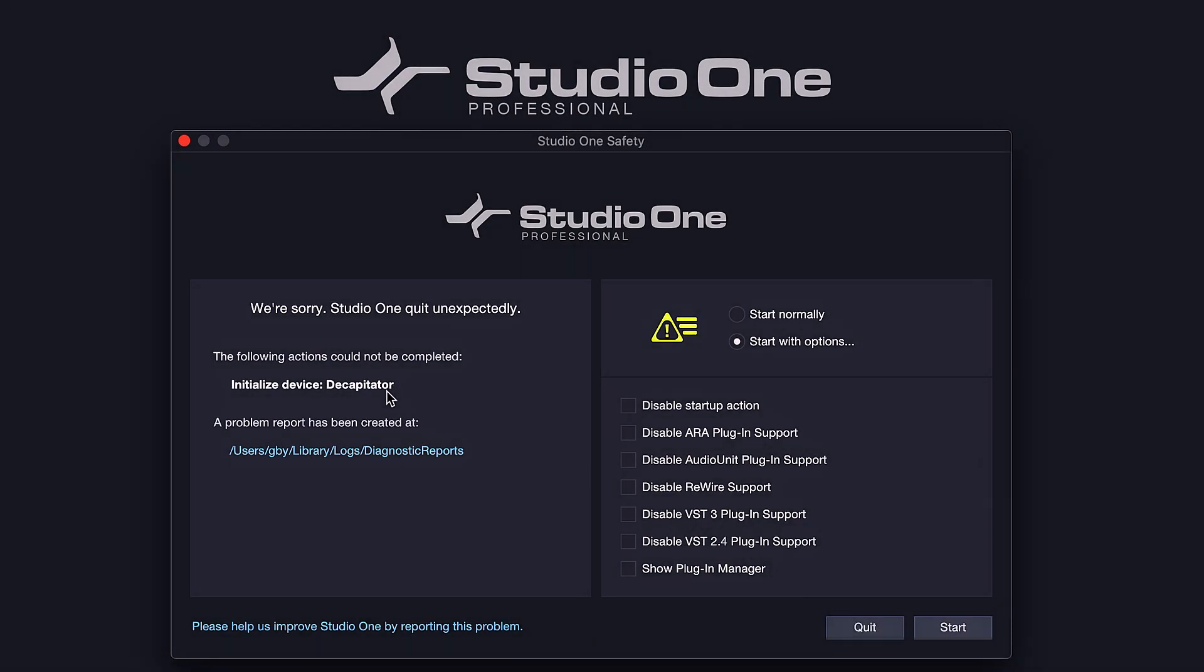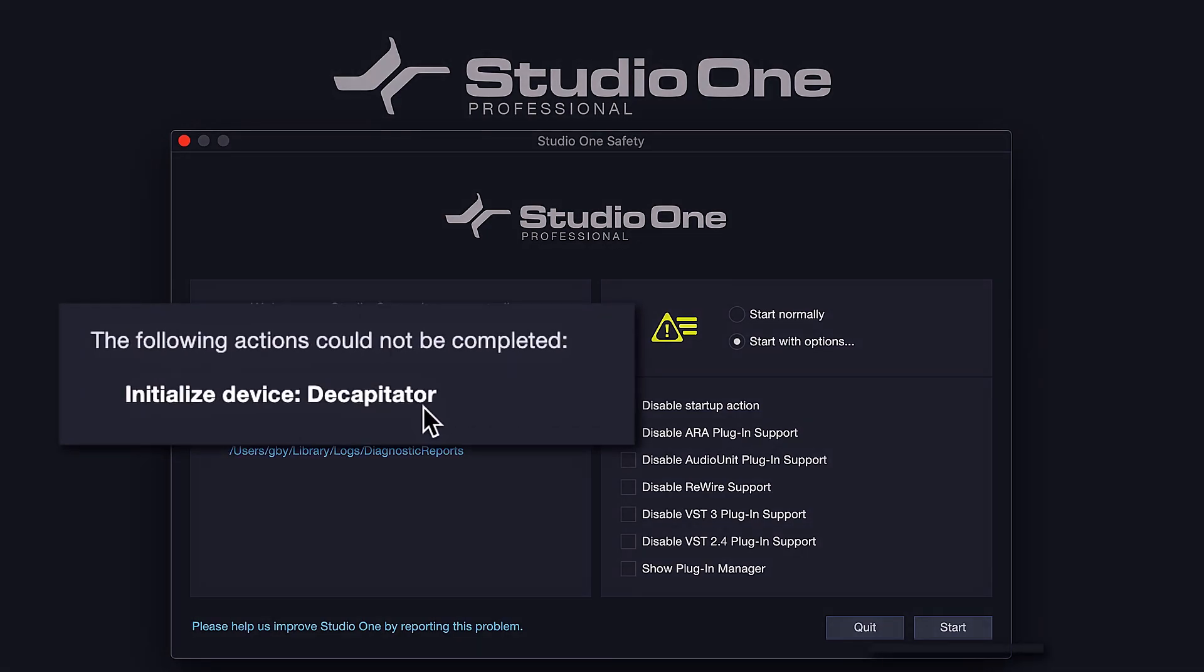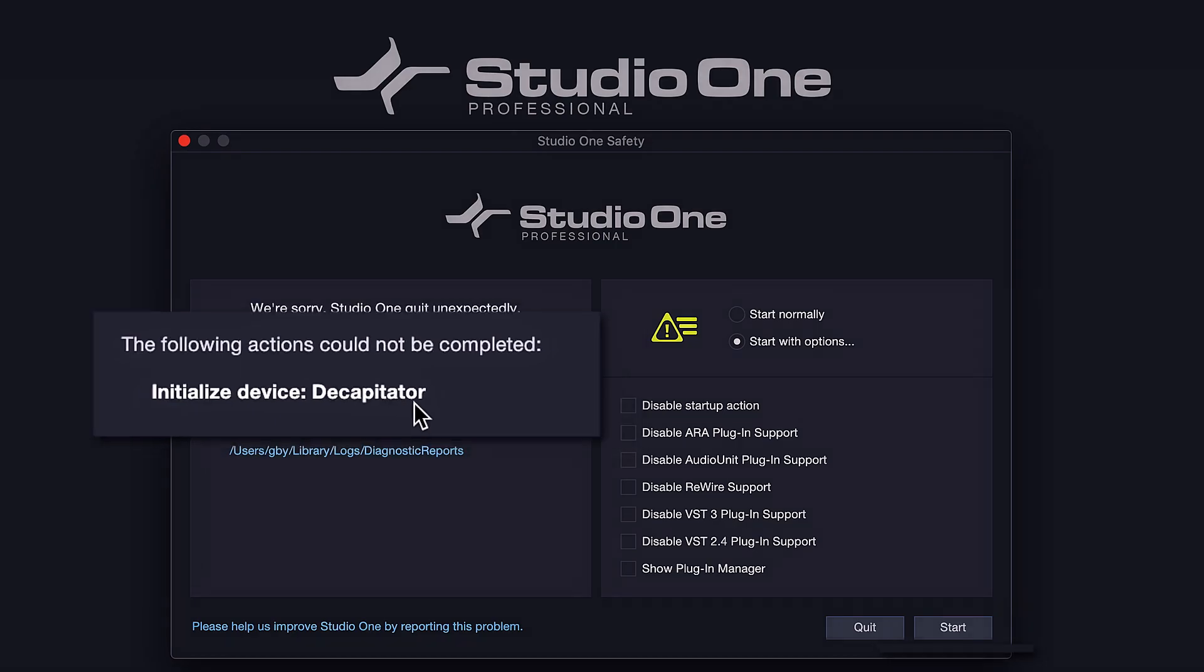But if you don't, then the safety manager can be an incredibly useful tool. In the best case scenario, it can tell you directly which plugin crashed and the entire search stops before it started.